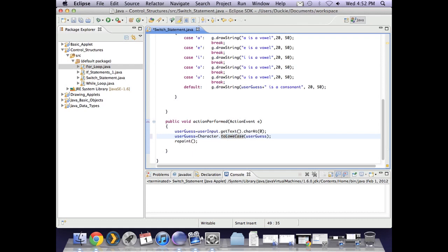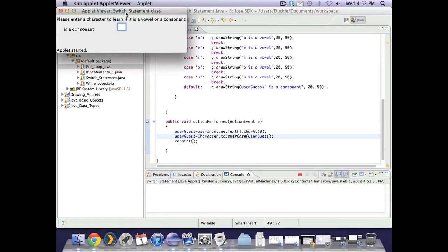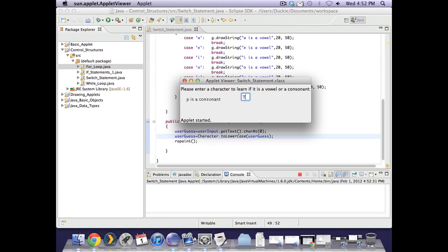Let's just test it again. Now a capital A should work. Test all my vowels. Okay and test a few others.